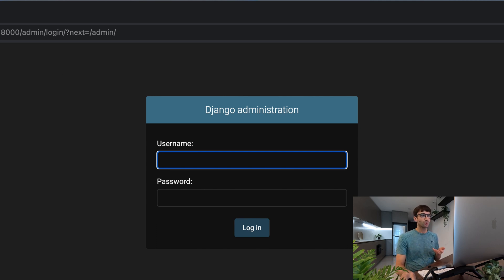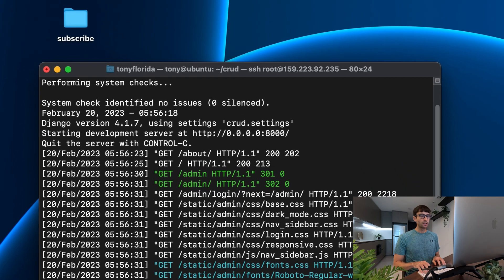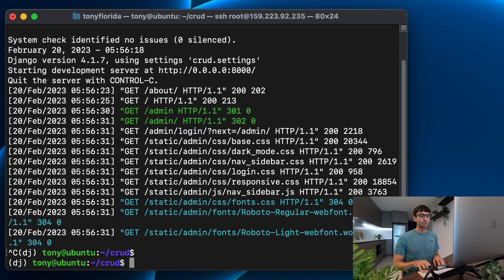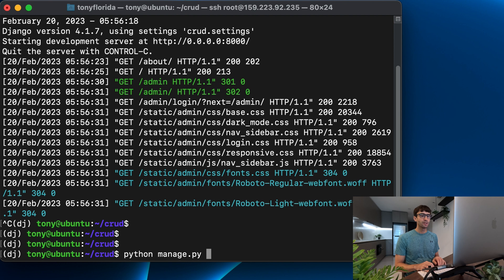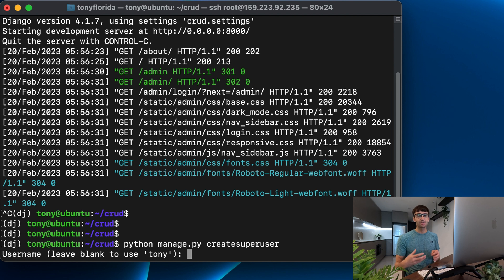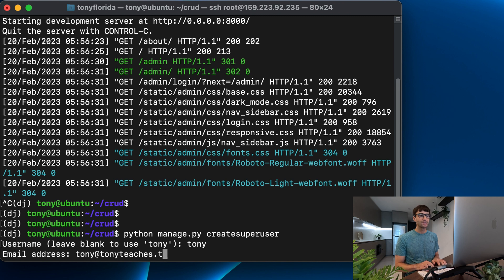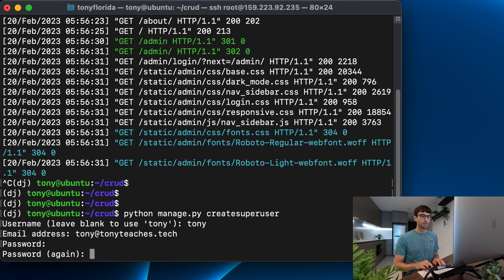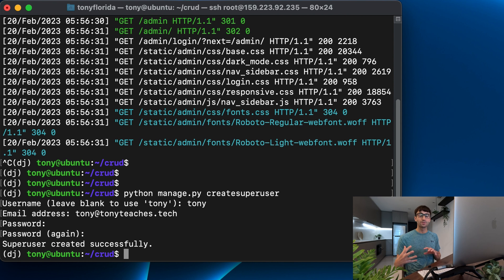So we'll minimize that for now and back on the command line we can do python manage.py createsuperuser. And what's the name for the super user? I'm going to use my name. It's going to be Tony, email address tony at tonyteaches.tech and the password. I'll confirm that and now we have credentials to get into our admin backend.